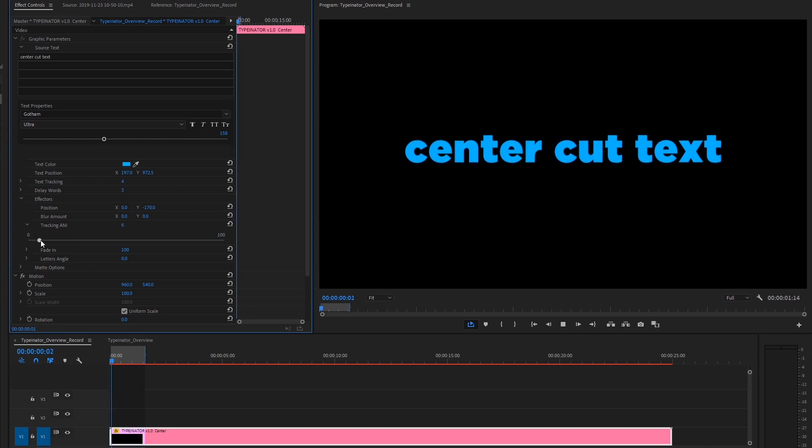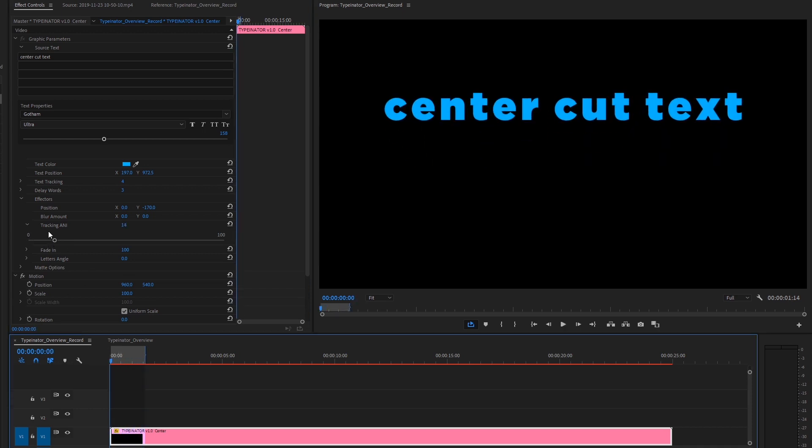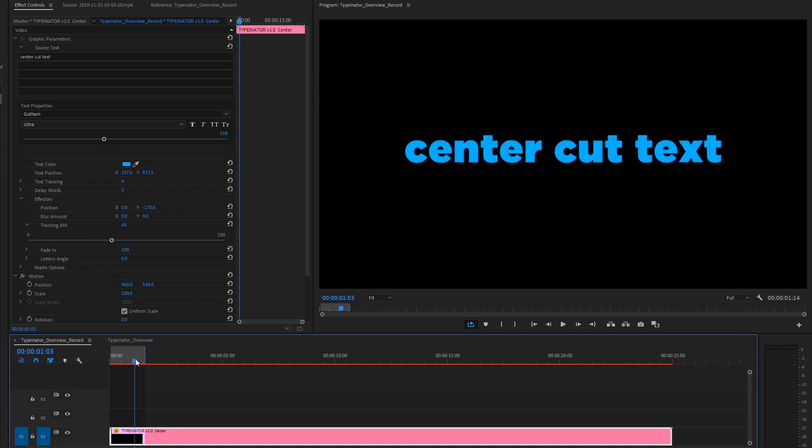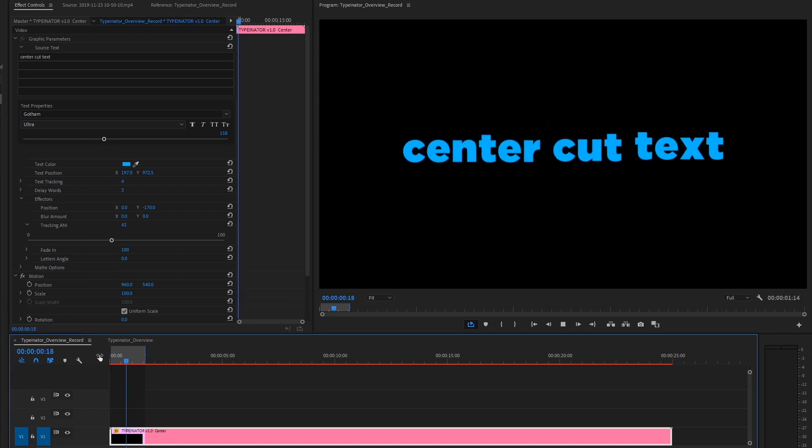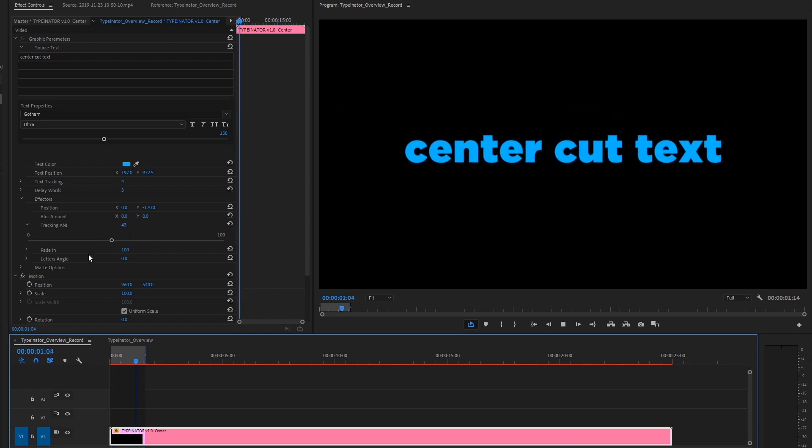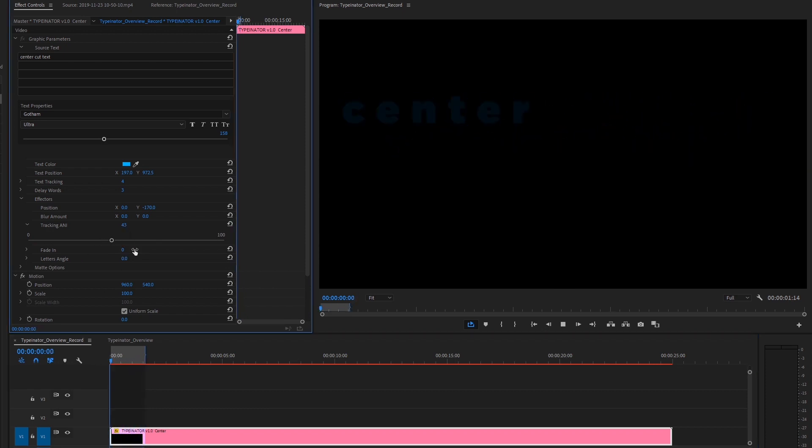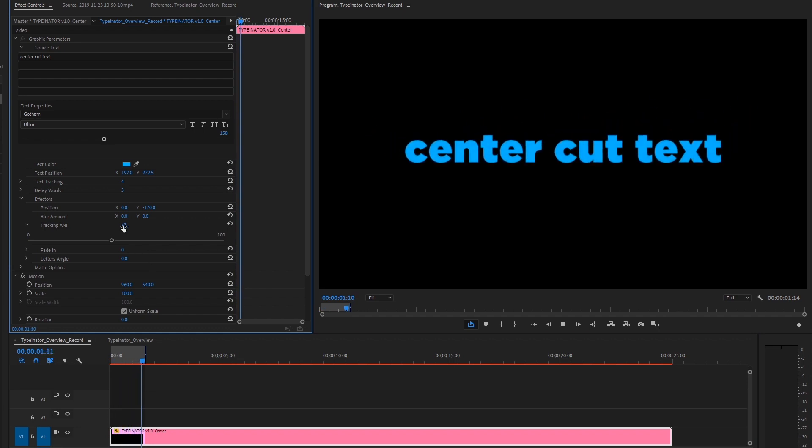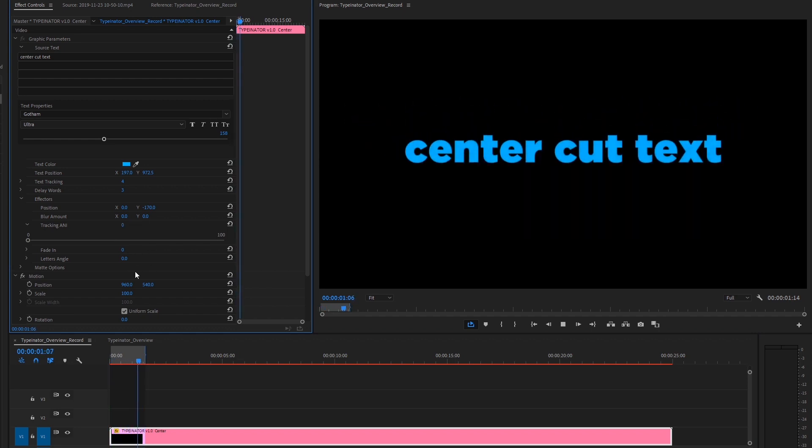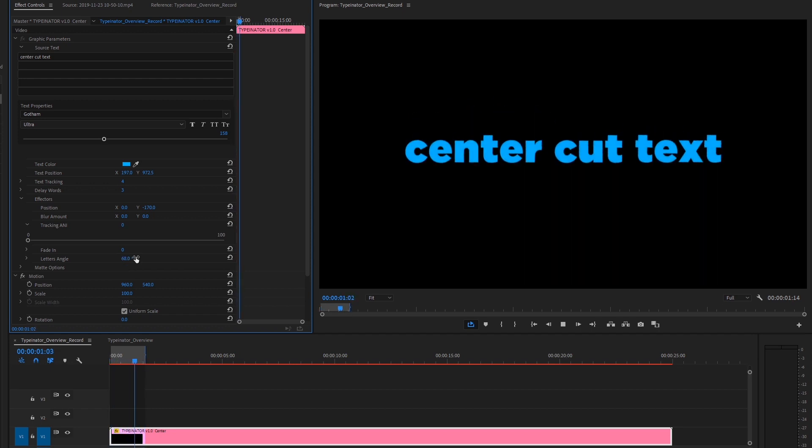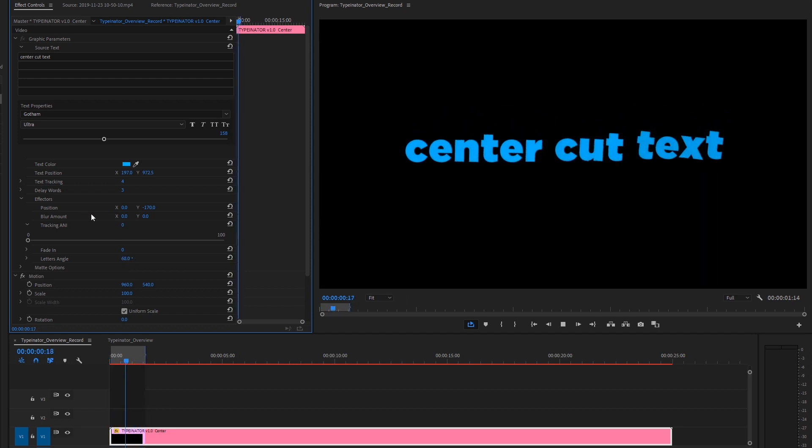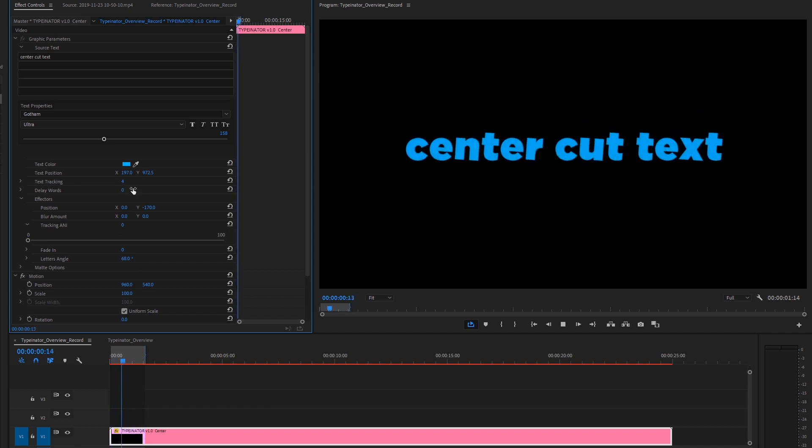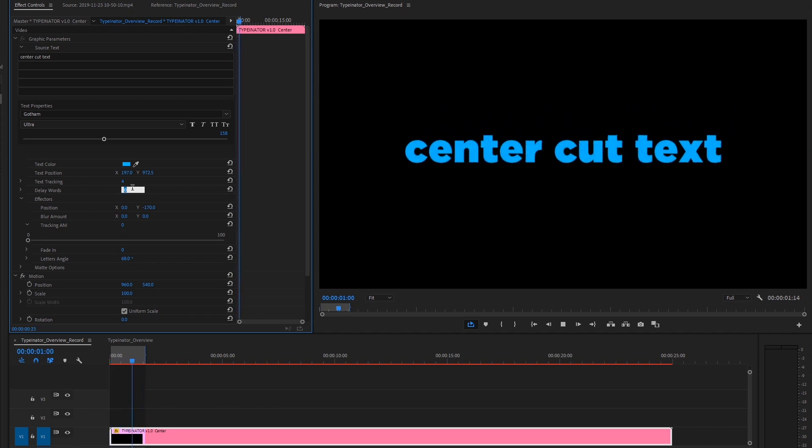Tracking amount will be how much the letters start with a lot of tracking and then transition in. So we got that option. Maybe we want to fade in so we can leave that at zero and have it fade in from nothing. Set the tracking back down there. And then maybe we want a little bit of letter rotation so we can also tweak that as well. At the same time, we can also go back and set the delay down and maybe we want the whole thing to come in.